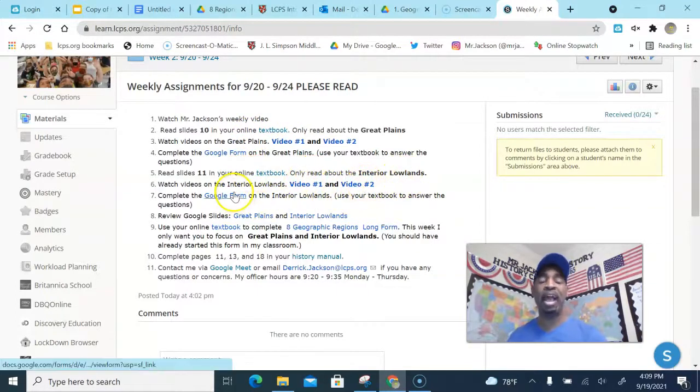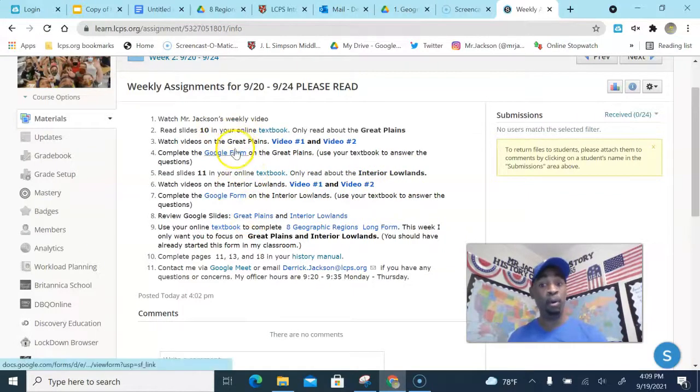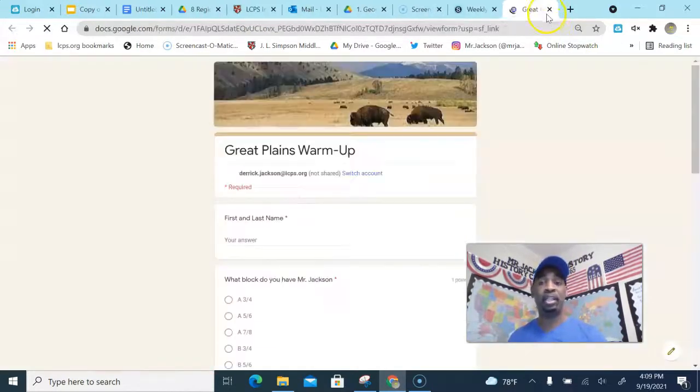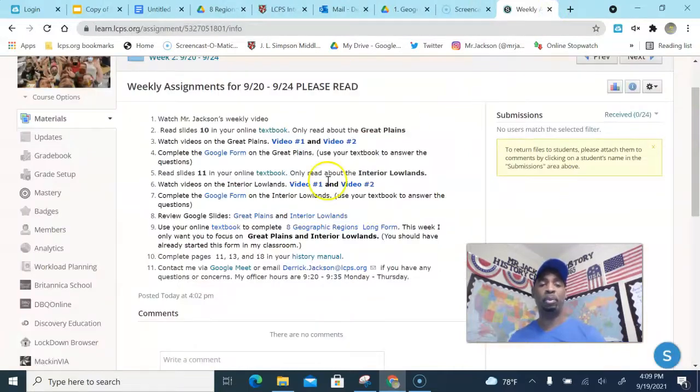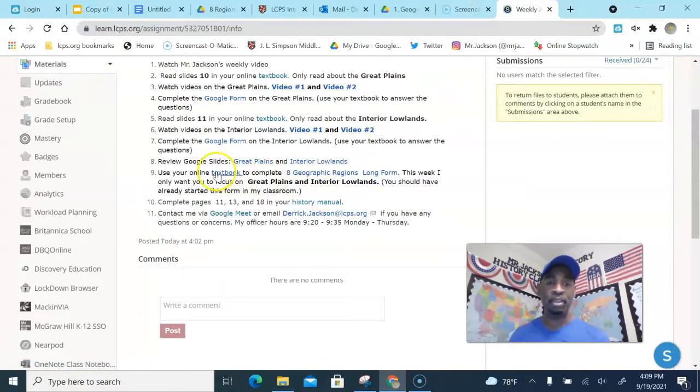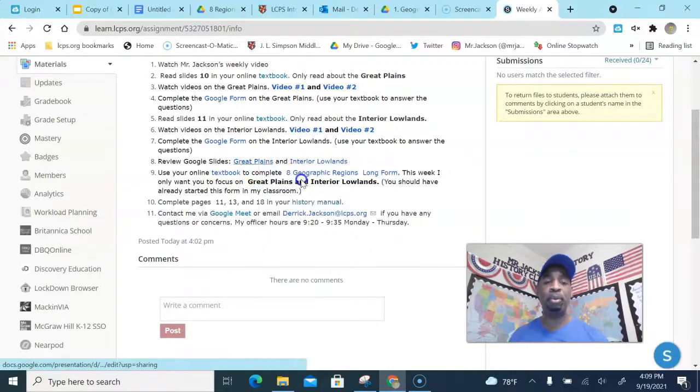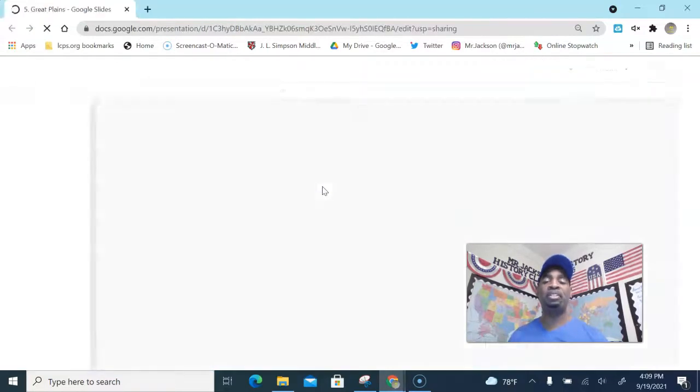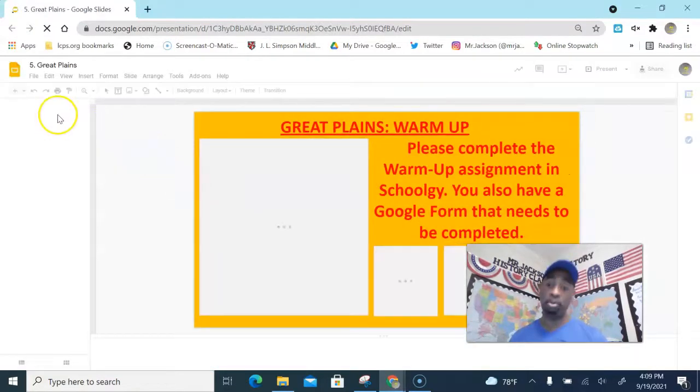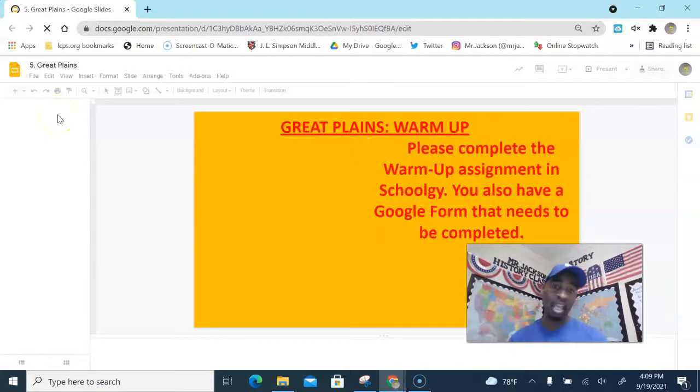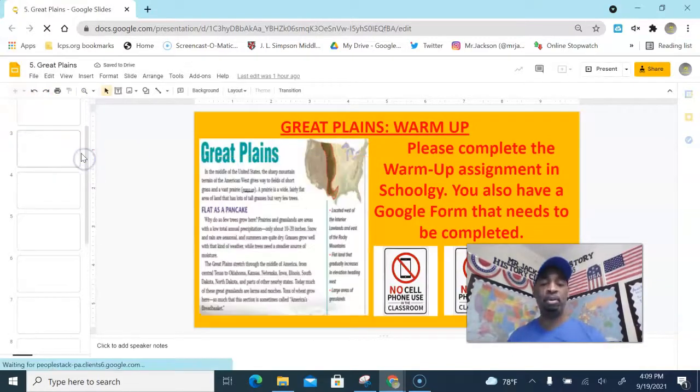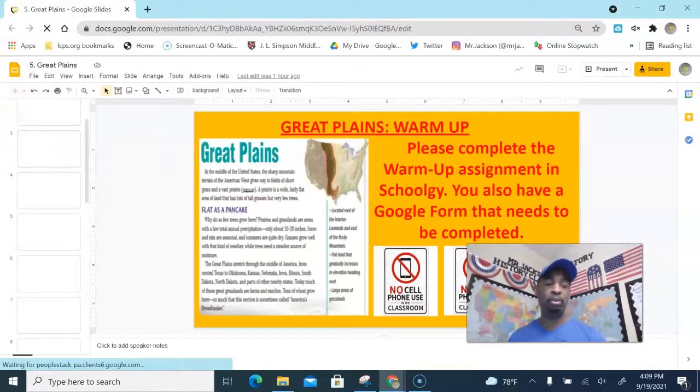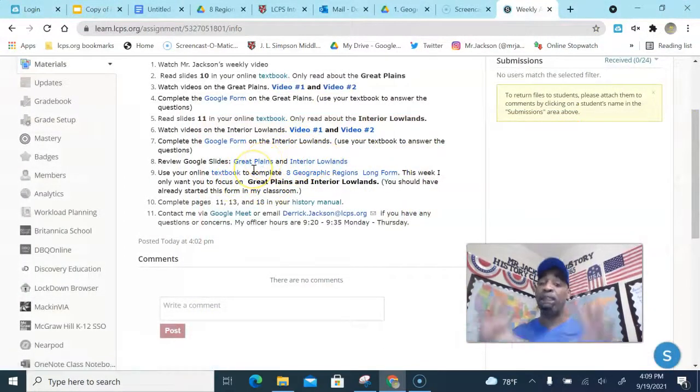But then you're gonna keep going and you're gonna do some more reading on the interior lowlands, and then you have some videos to watch there as well. On both of these you have a Google form that must be completed along with your reading. That's gonna ask you some questions about your reading. And then if you would like, if you have some extra time, you can go and review some of these Google slides. These are the notes that the students in the classroom are reading. I already have slides linked in here for you. All you have to do is click on this week. Our focus is Great Plains and the interior lowlands, alright?